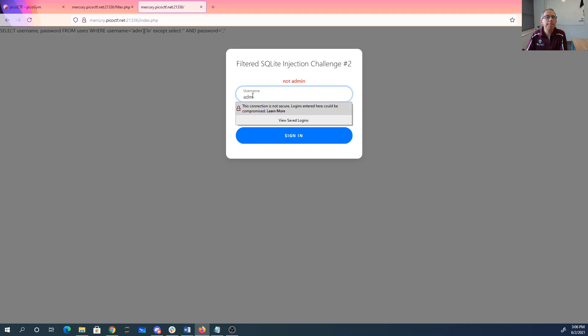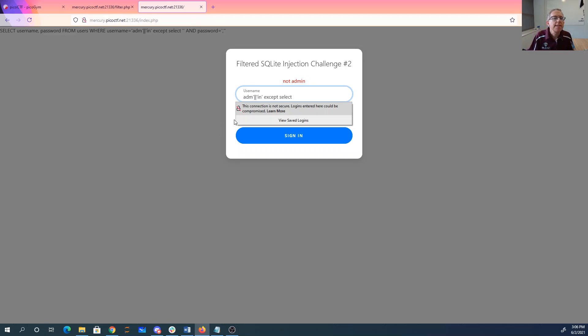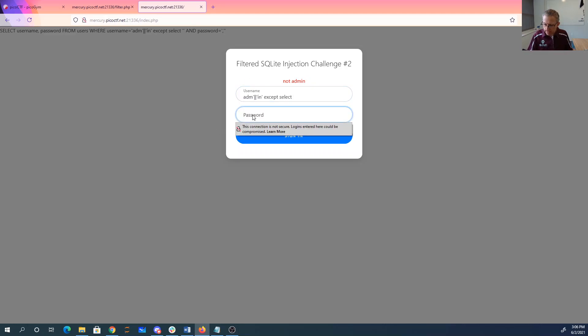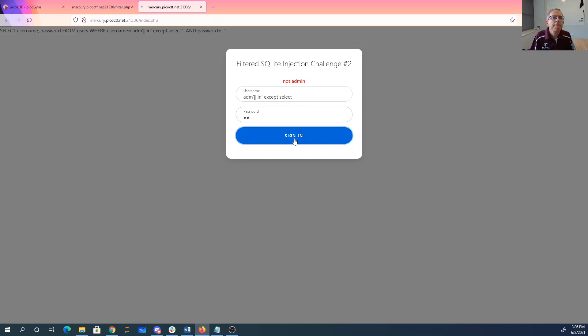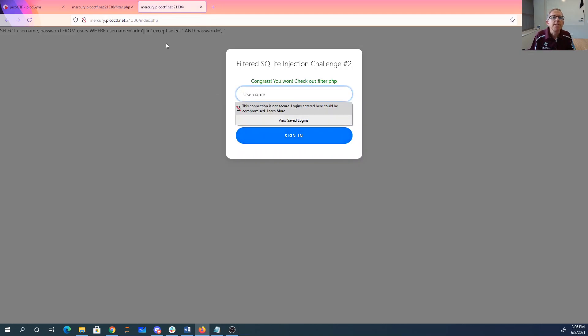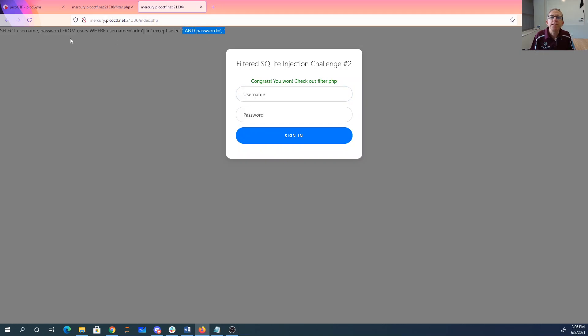So we want to say ADM in except select. There's already a quote there. So we'll just put the space and we'll just put comma quote here.